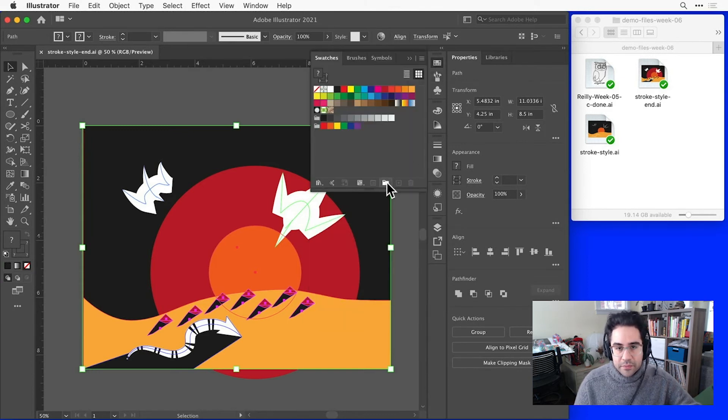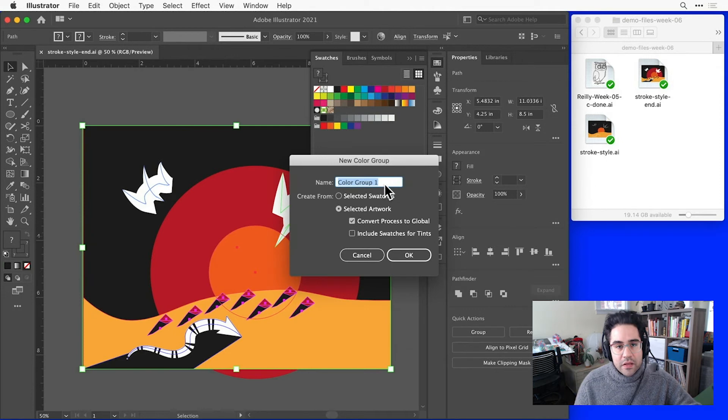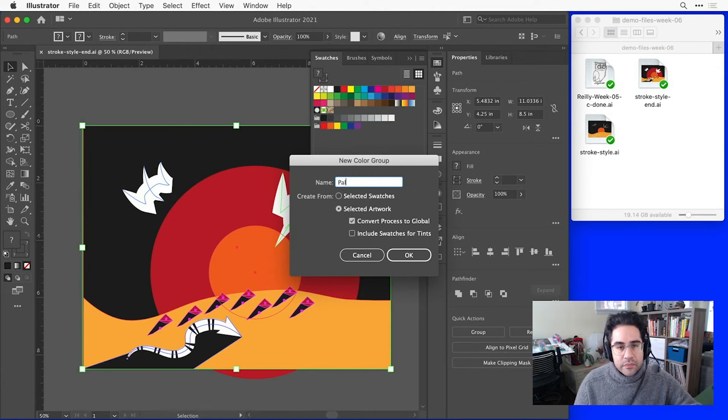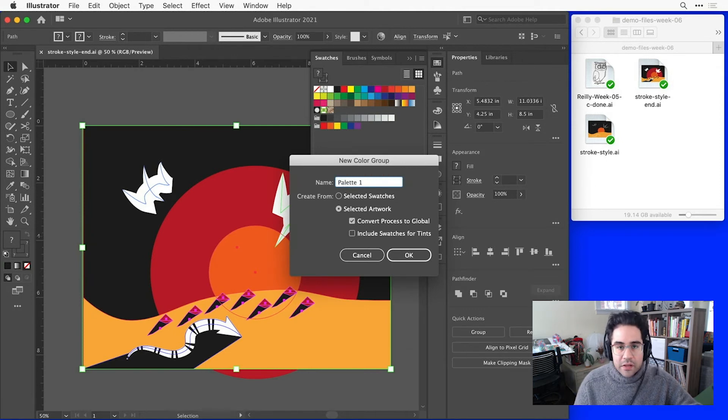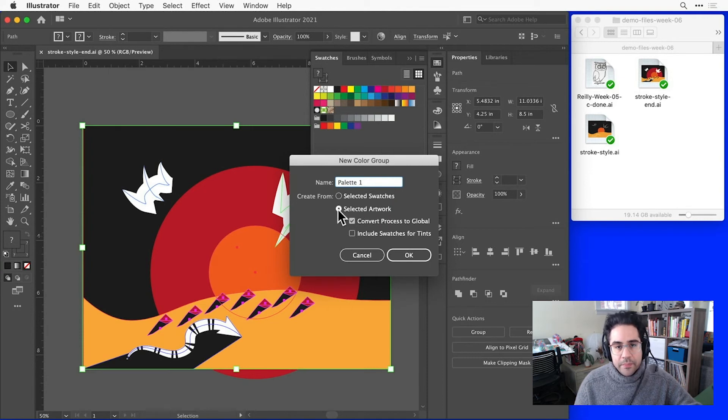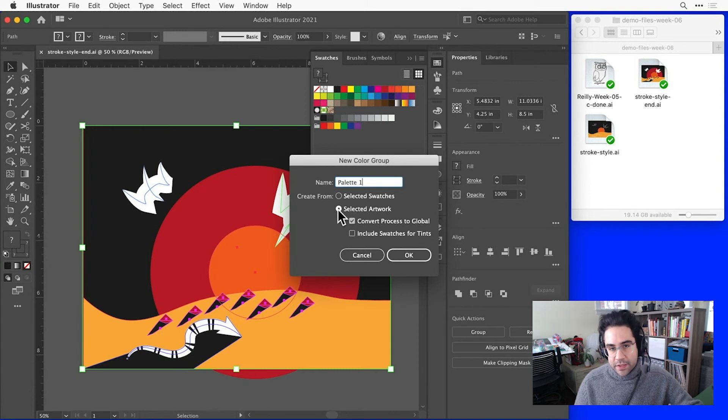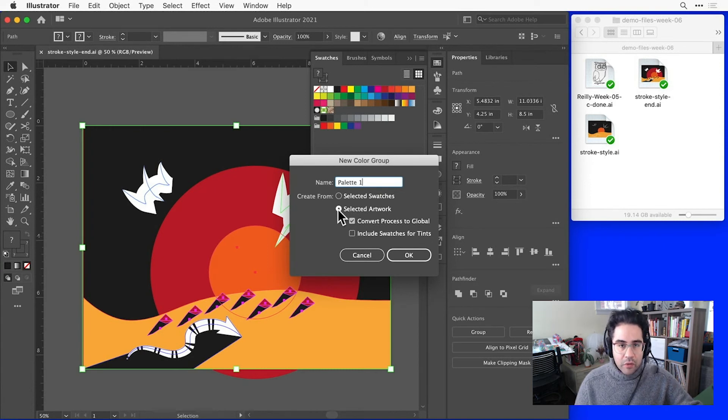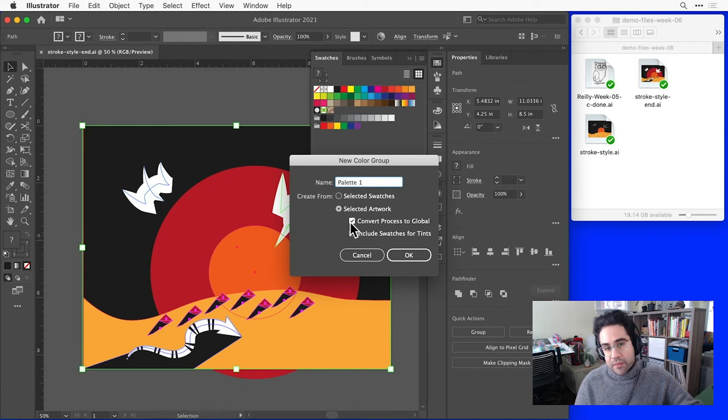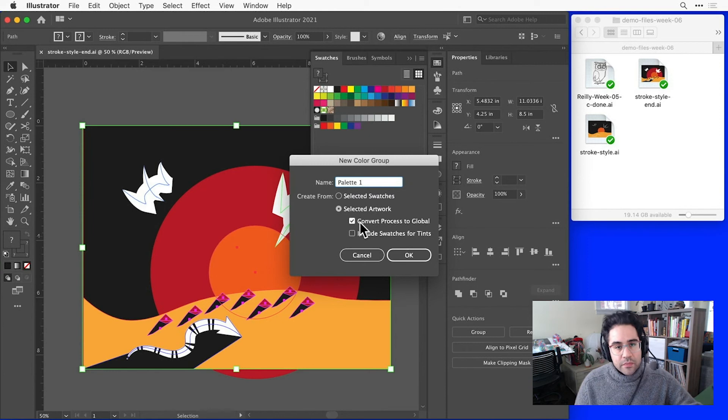Back in the swatches panel, I'll click on the new color group icon. I'll give this a name. I'll call this palette 1. And under Create From, I want Selected Artwork. And that means I'm going to take all of the colors in my artwork that's selected right now and make them into swatches.